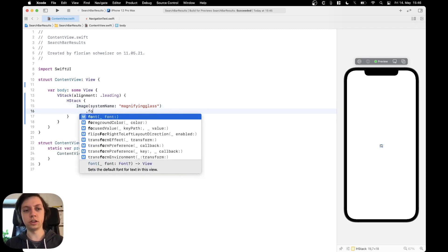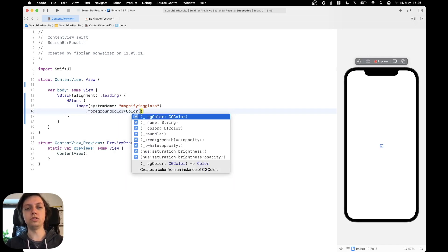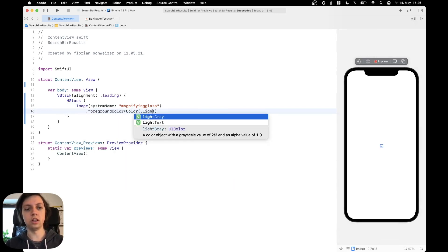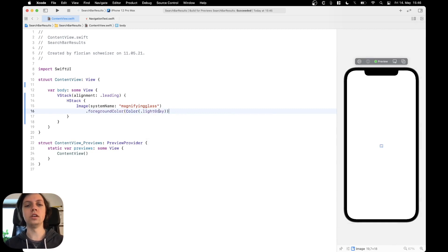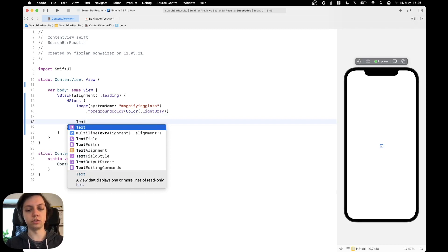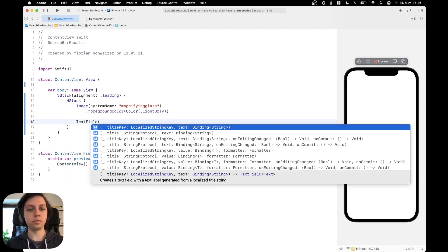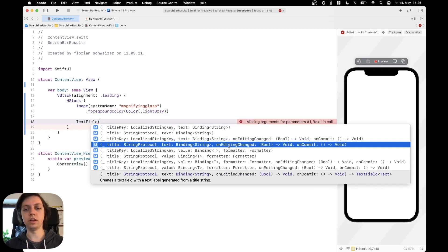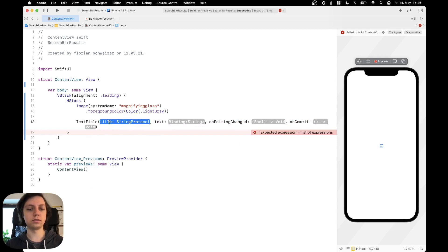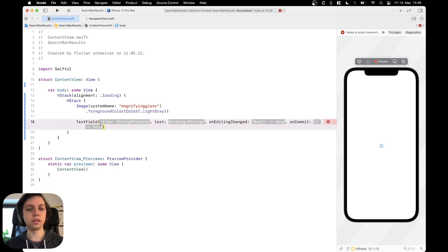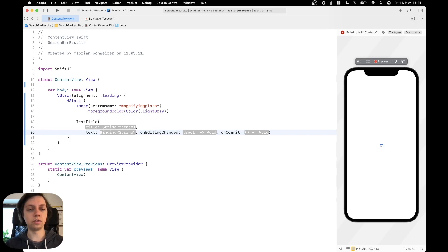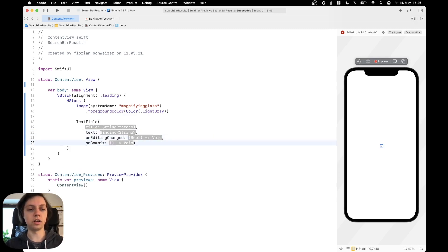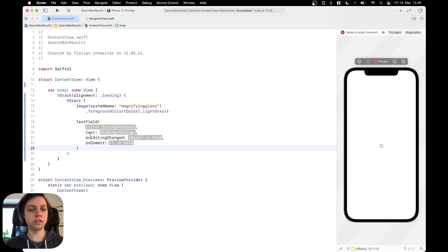Let's give this image a foreground color using a UIColor — the light gray one. I think this is closest to how the UI search controller looks. Next to this image we'll create a text field using the initializer with the onEditingChanged and onCommit closures. Let's make it pretty with one argument per line. As the title I'll just put 'Search'.